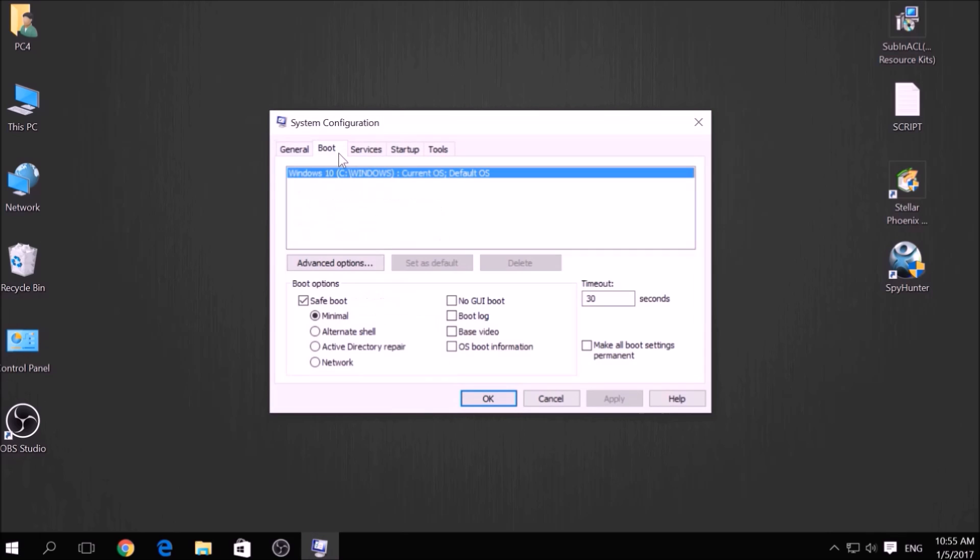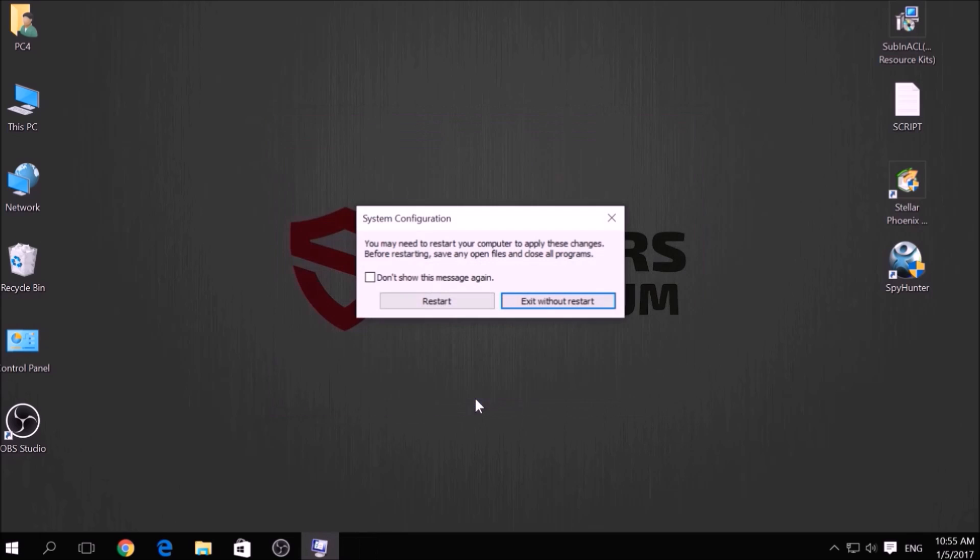From there, go over to the Boot tab and from the Boot option click on Safe Boot, and under it select Network, then apply it and click OK. Then click on Restart to reset your PC.